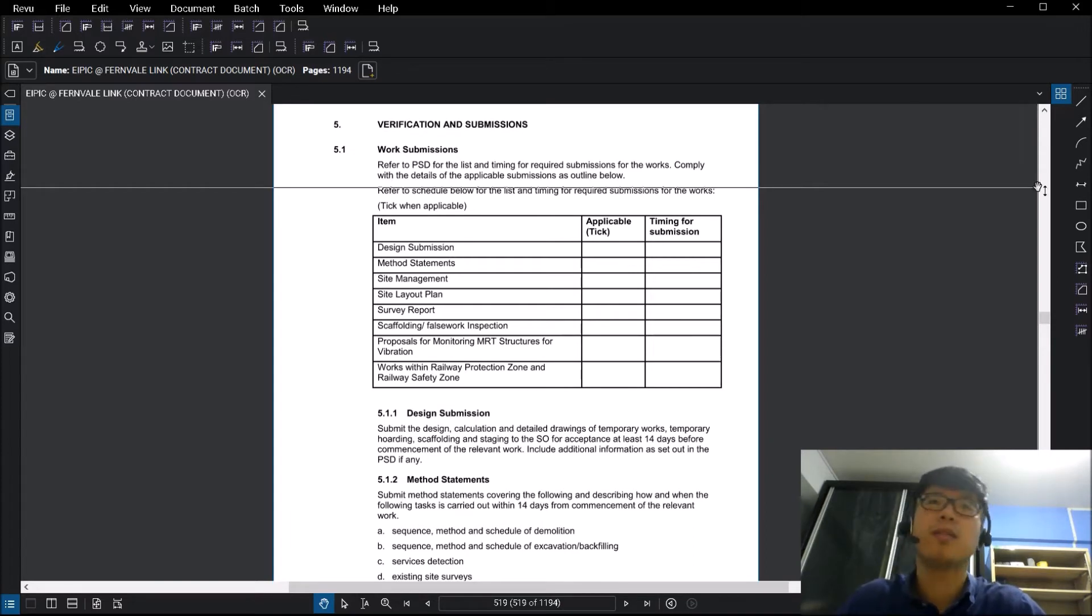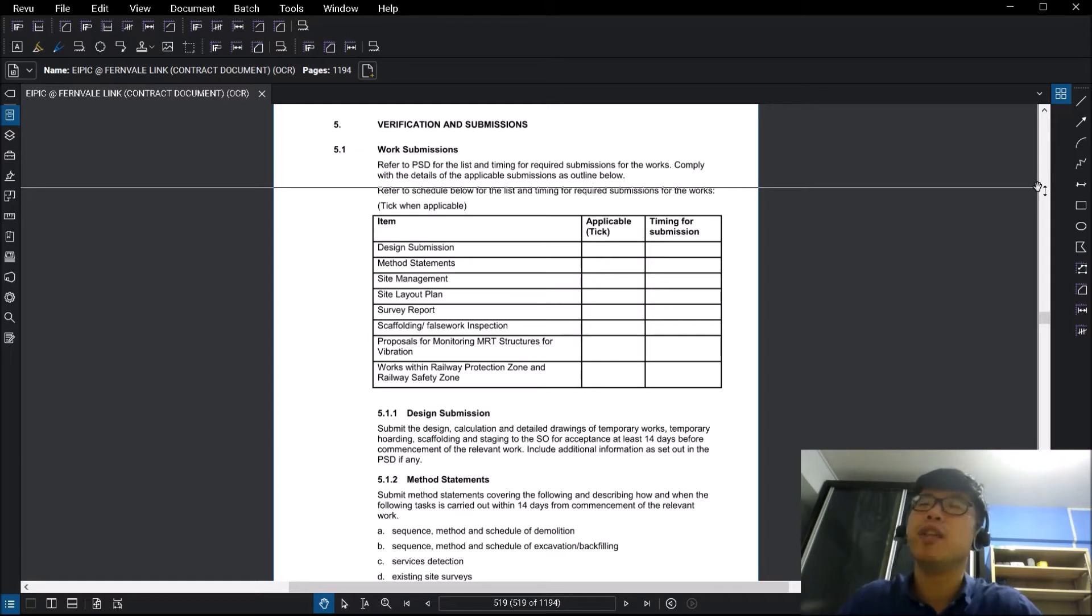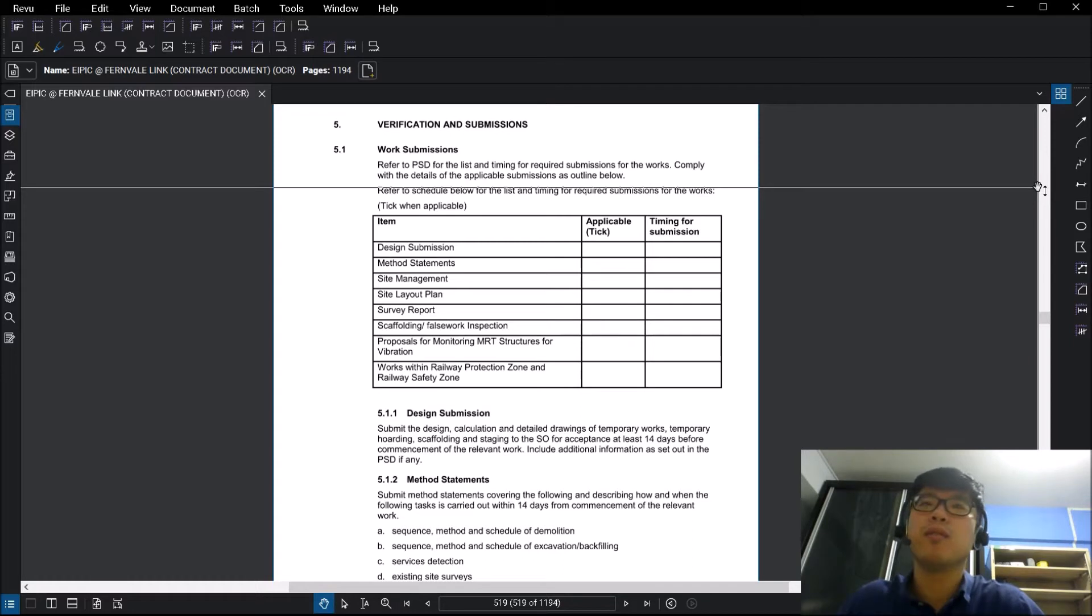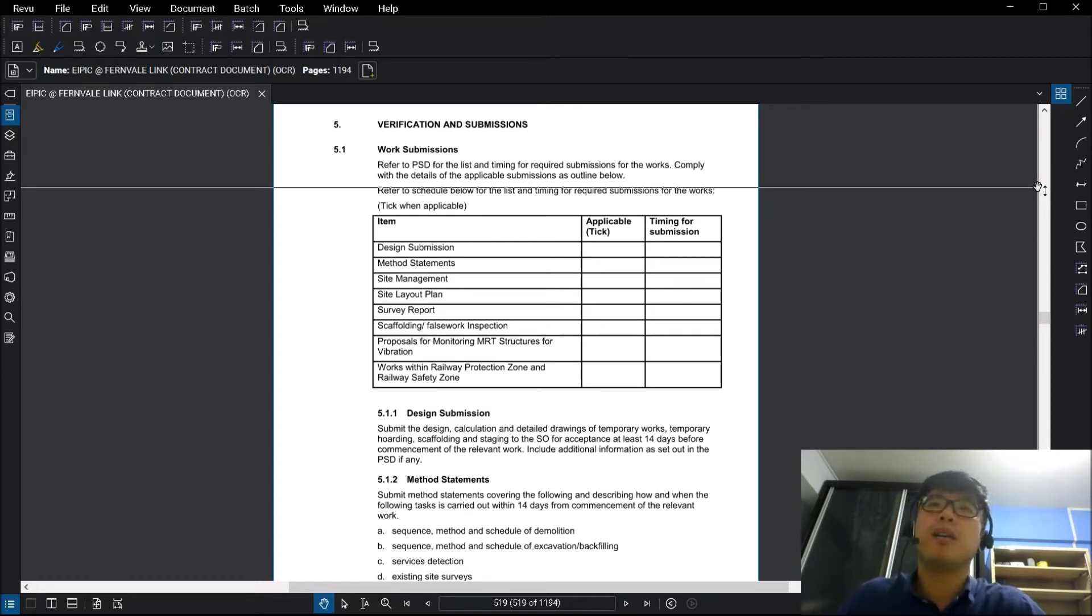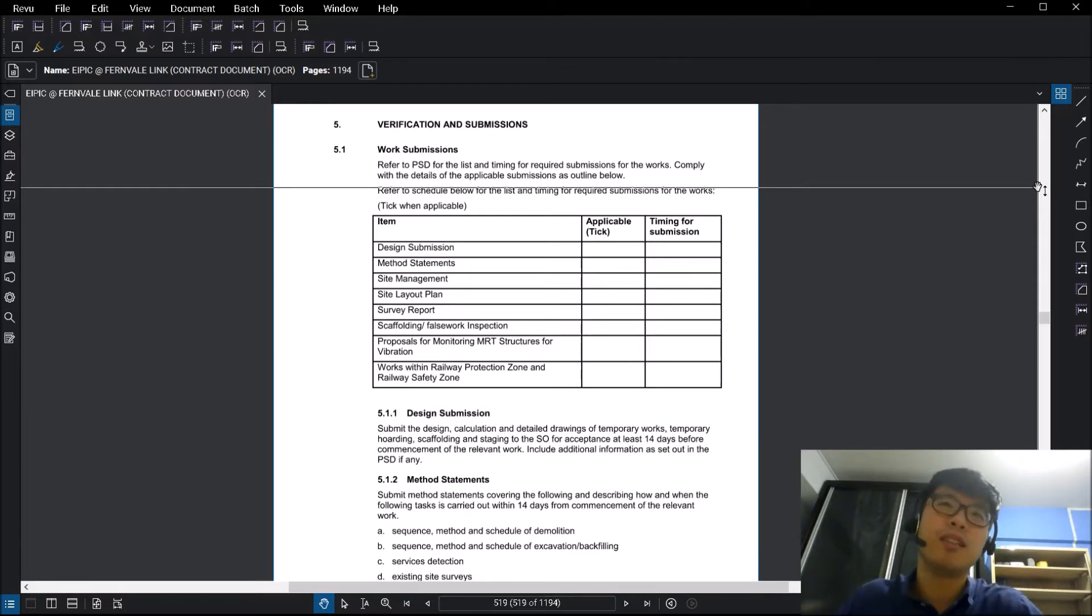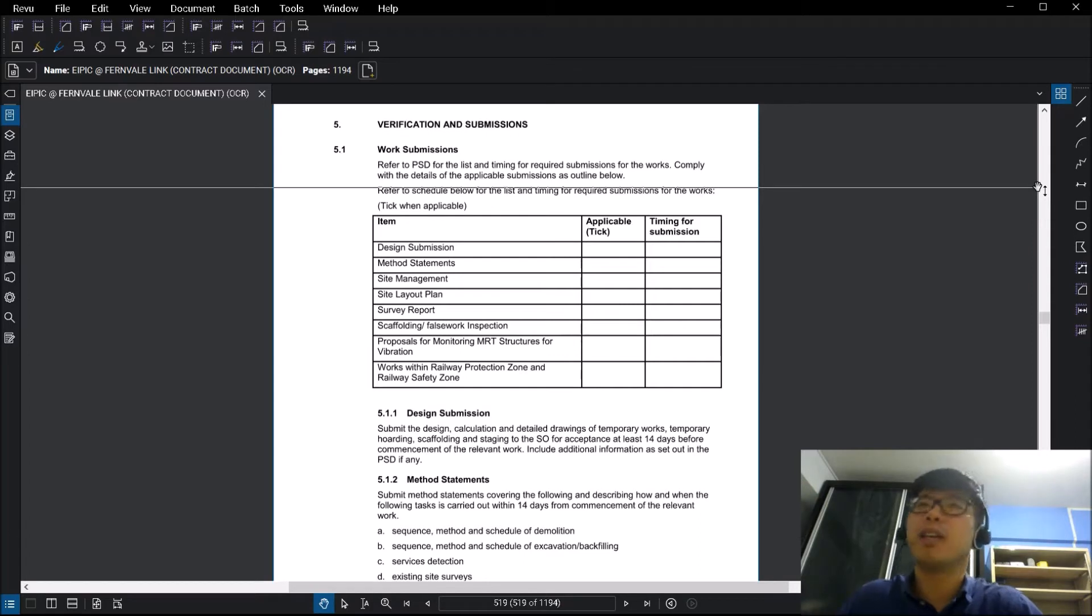Now just a short intro of what Bluebeam Revu is. To put it simply, it's a PDF software, but it is a very specific software which is relevant to you if you are coming from the AEC industry, even in the oil and gas industry as well.